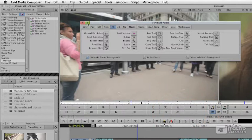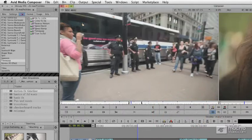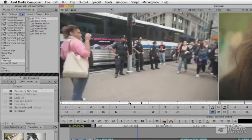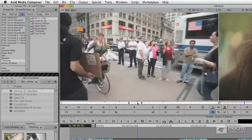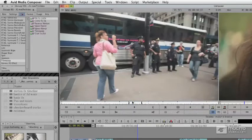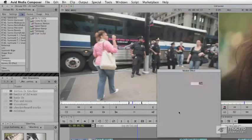That way, if I want to take a shot — for example, with an in and out between here, where the camera's panning along and I want to speed it up or slow it down — all I have to do is press this motion effect editor.